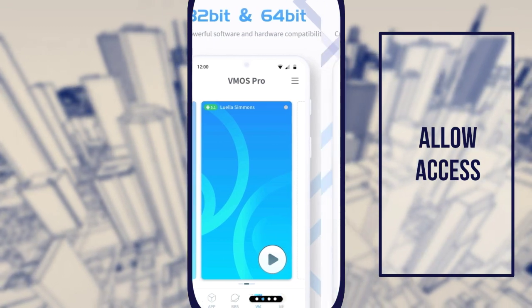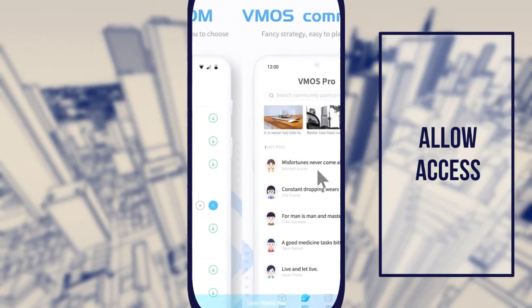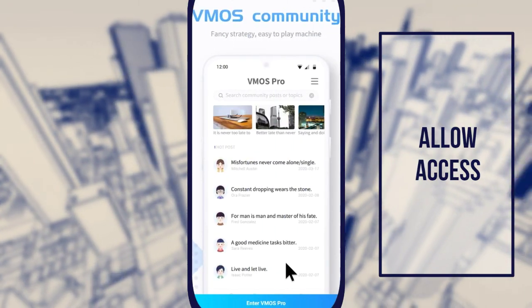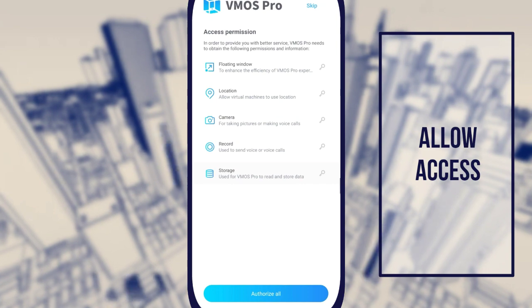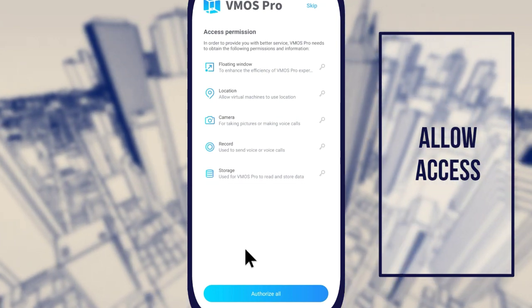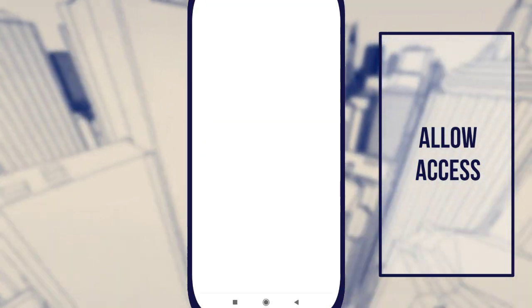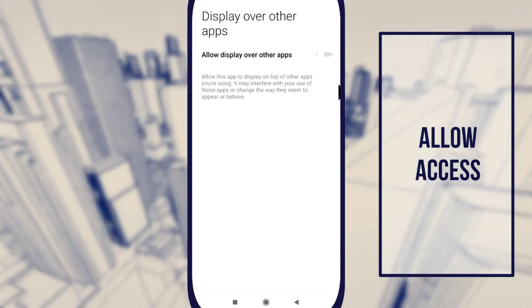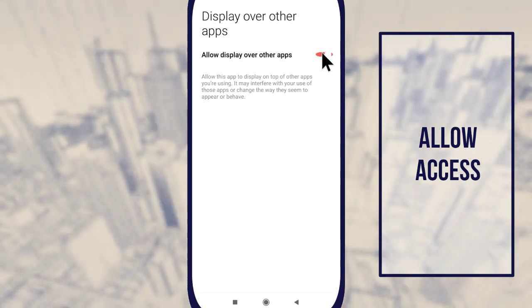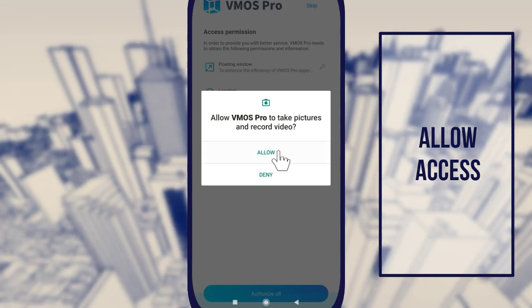But how to run a virtual machine on an Android phone? Is that possible? In this evaluation, we tested VMOS virtual machine for Android to see its performance and whether it is really useful to run the virtual machine on the phone.